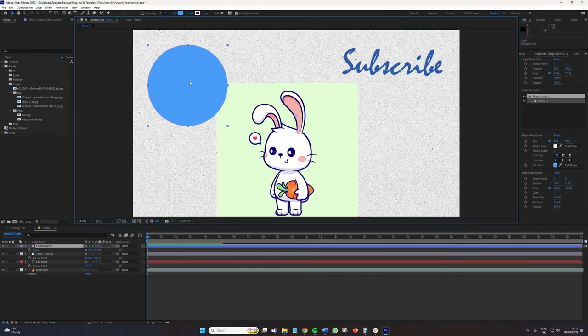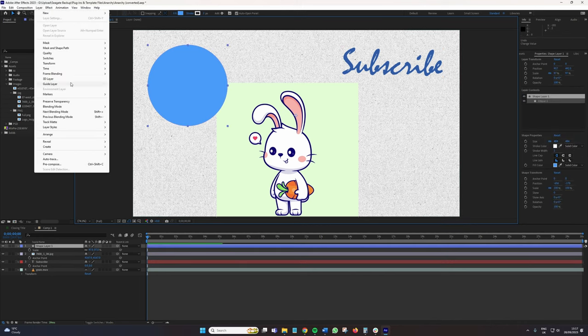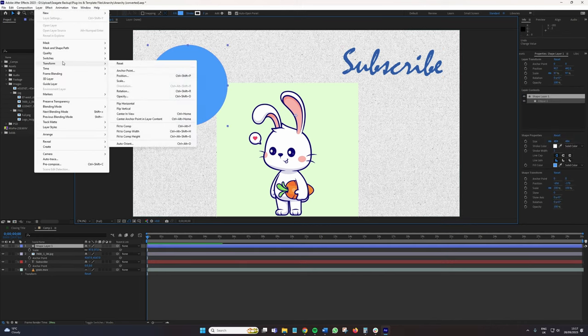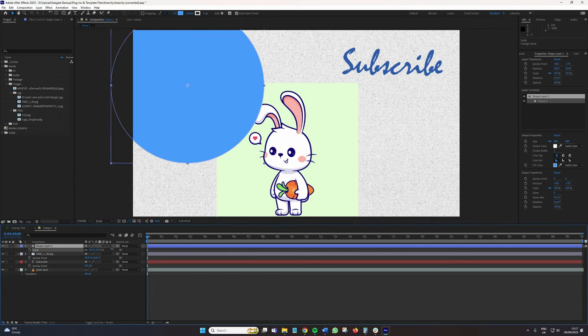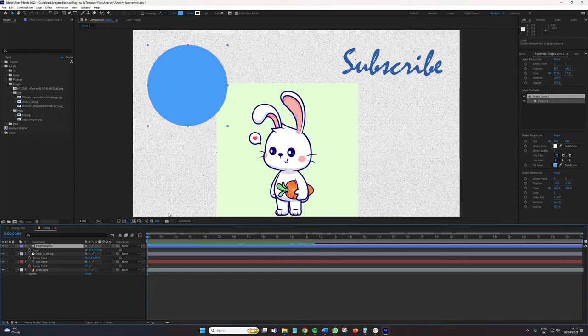So another way, if I click the circle, is to go to Layer, Transform, and Center Anchor Point in Layer Content, which is also Control Alt Home on a PC. And now we've got that dead center. So if I was to increase the scale, we can see that's working fine.